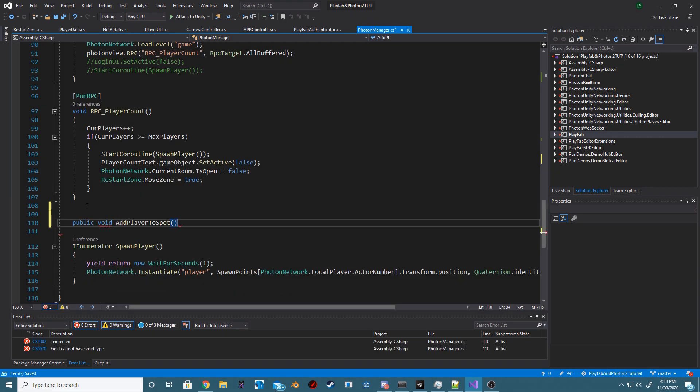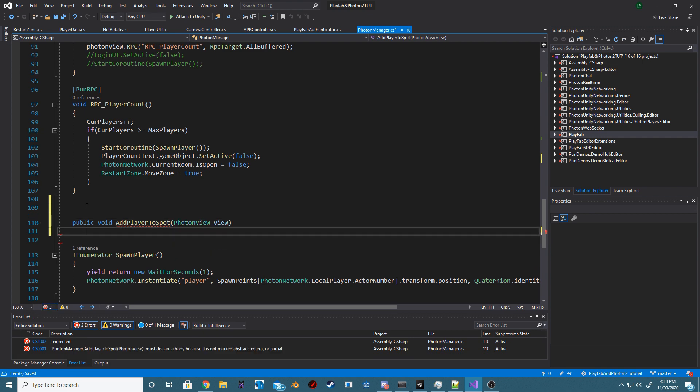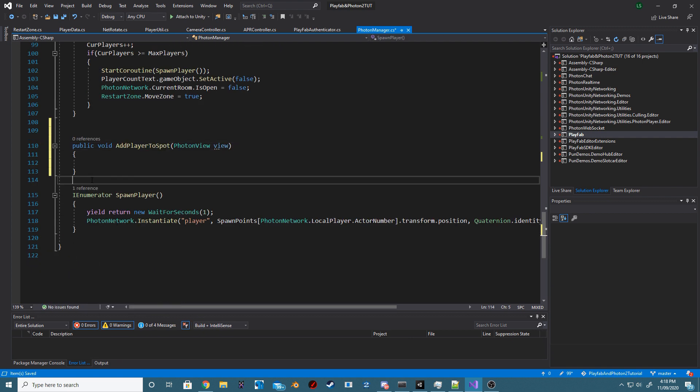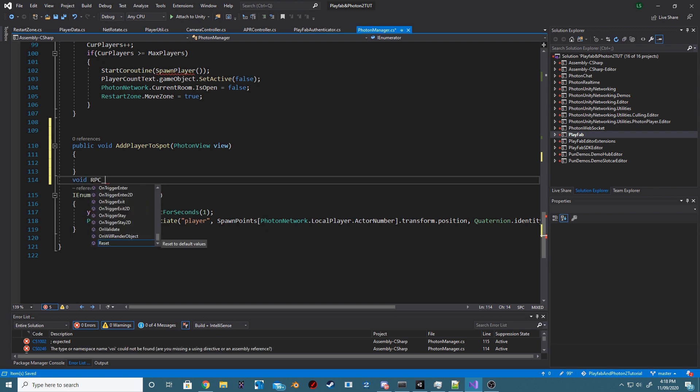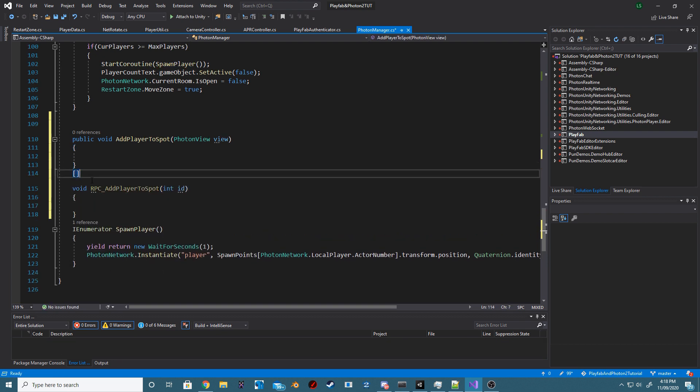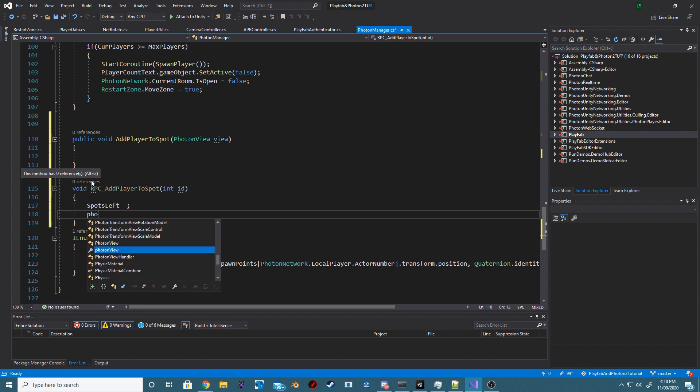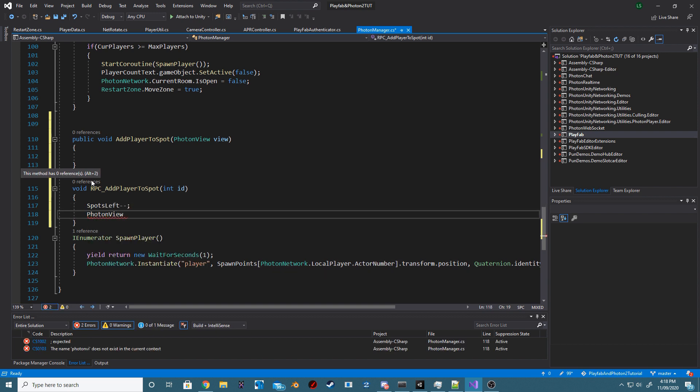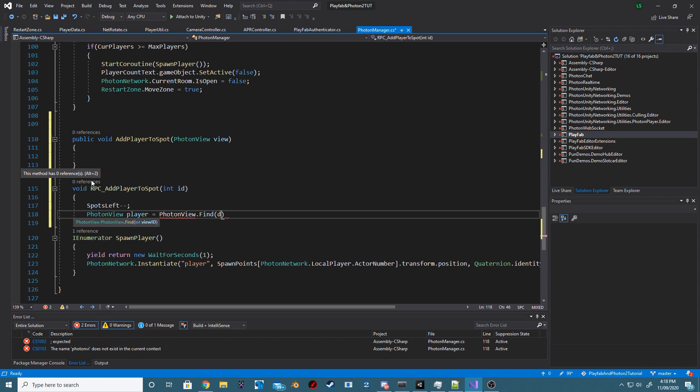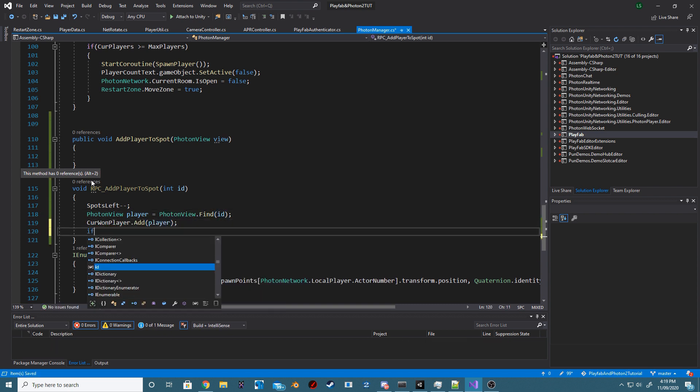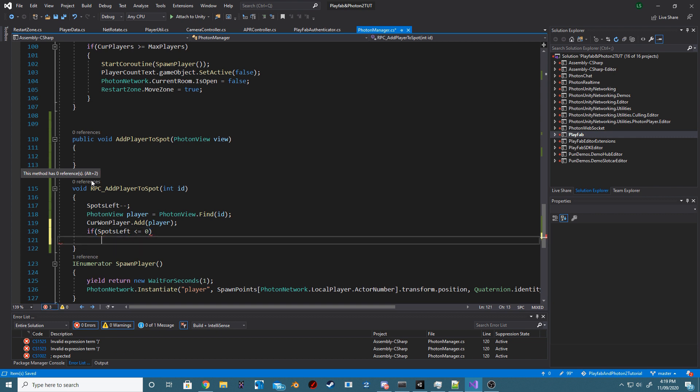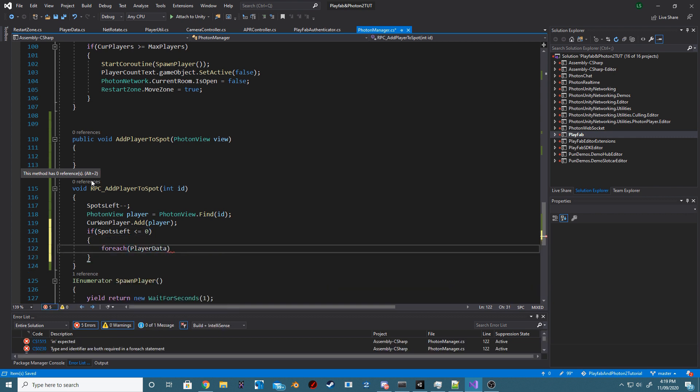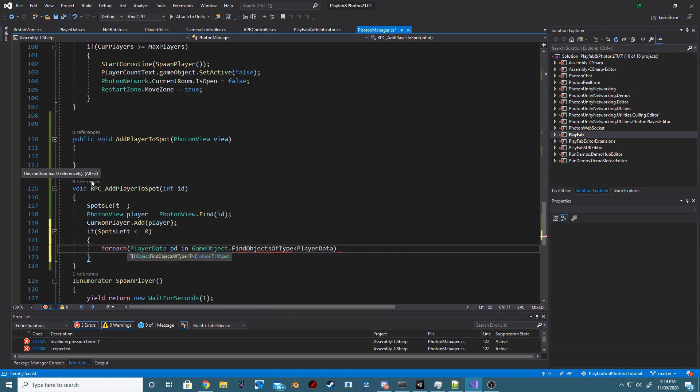Next, we want to create two methods. One is going to be an RPC and within this RPC, we're going to say spotsLeft and then we want to basically remove a value when that RPC is called. We then want to find the Photon View with the given player ID or Photon ID that is passed through. We then want to add that to a list, check if spotsLeft is less than or equal to zero and if it is, we just want to iterate over all the player data for now.